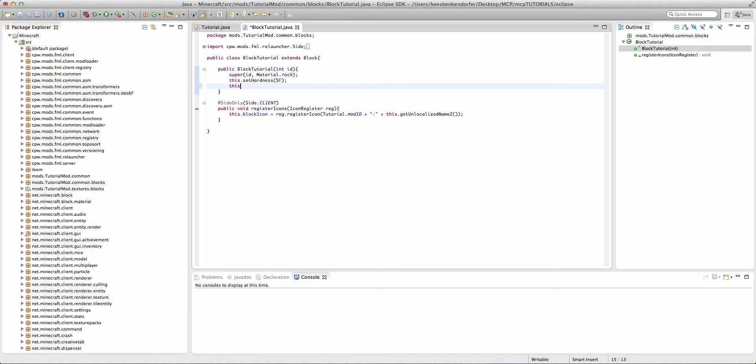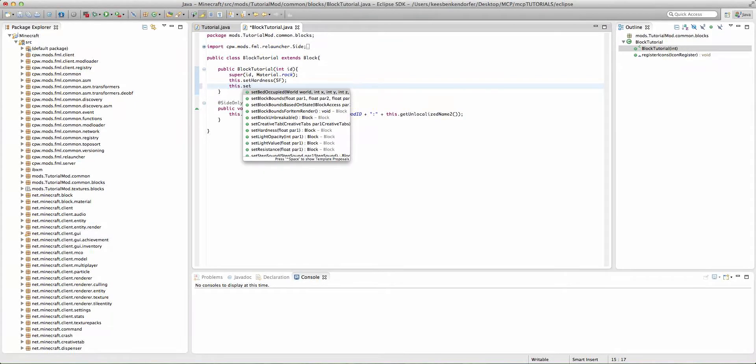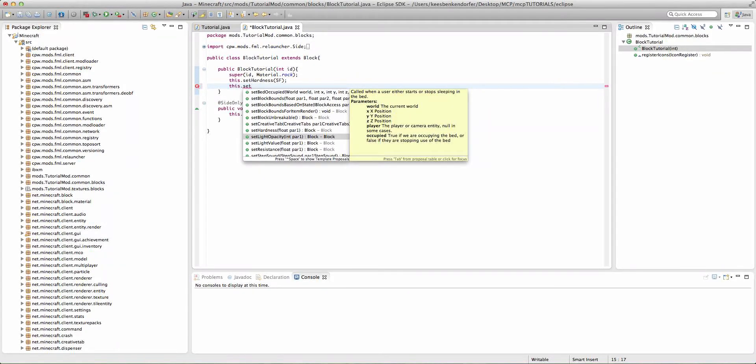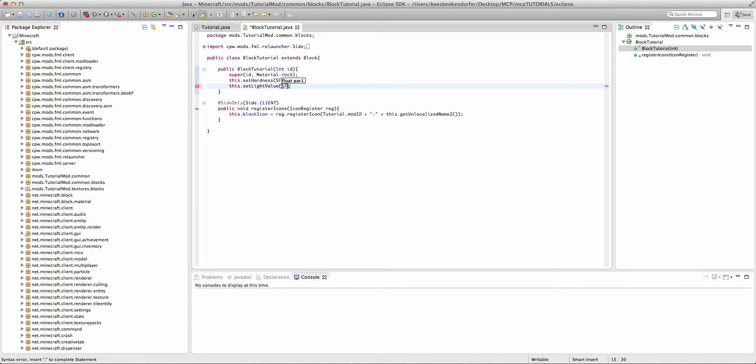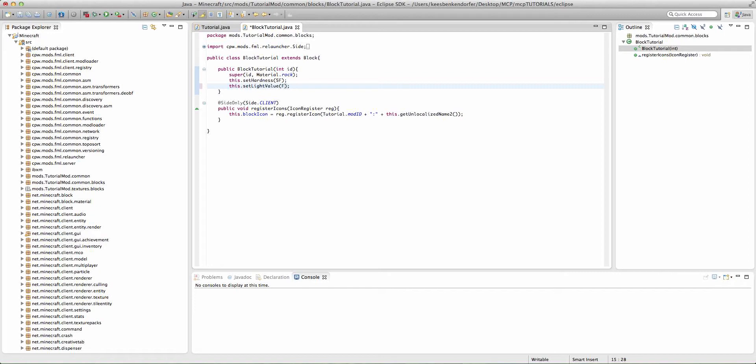We also have this dot set light value. And the light value is the amount of light that the block emits. Now, if we were to set it to 1f or anything above 1f, it would emit the same amount of light as glowstone. And 0.0f is going to obviously emit no light. So I'll just set it to 1f. Again, if you set that above 1, it'll still emit the same amount of light as glowstone. You can't set it above 1.